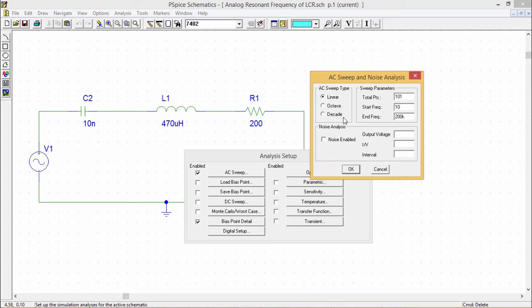Therefore, if you want to see how your circuit reacts over a very large range of frequencies, you can select the decade option. You also have to mention the respective total number of points and start and end frequencies as I have mentioned earlier.